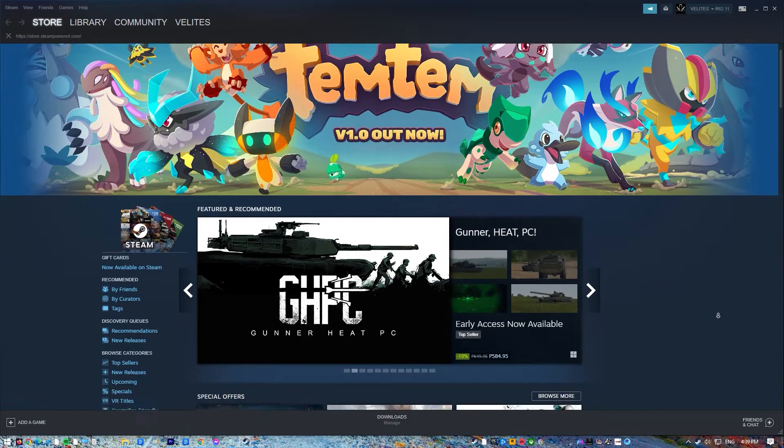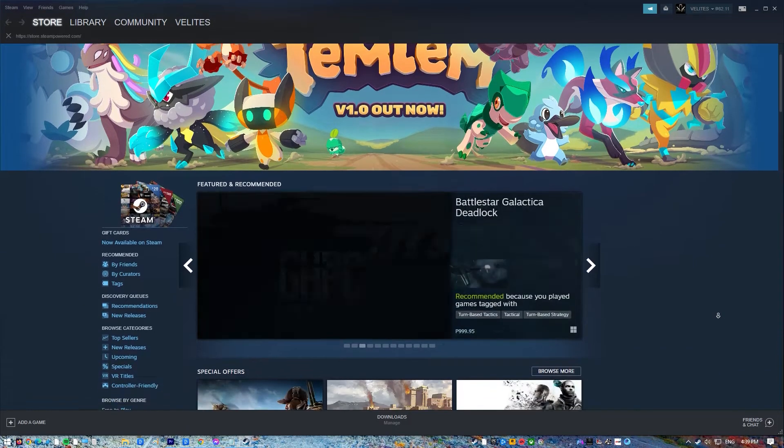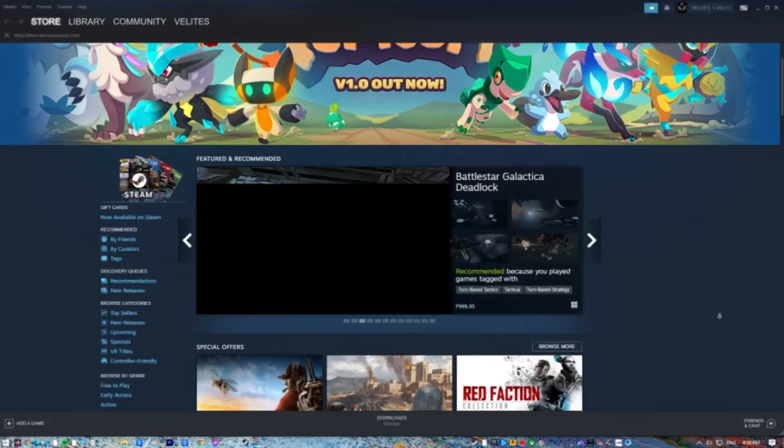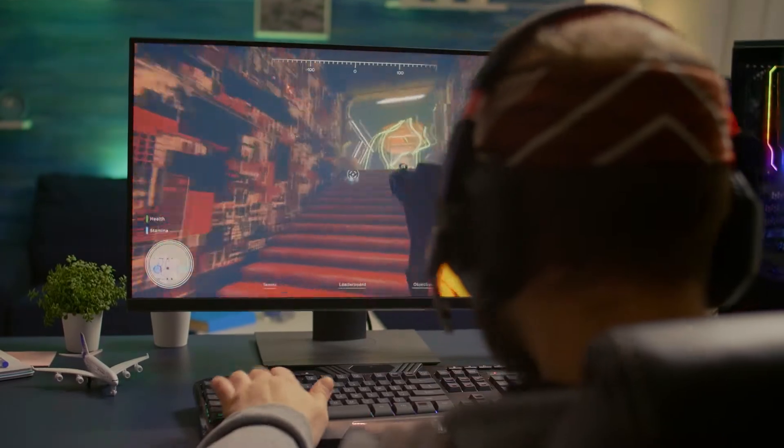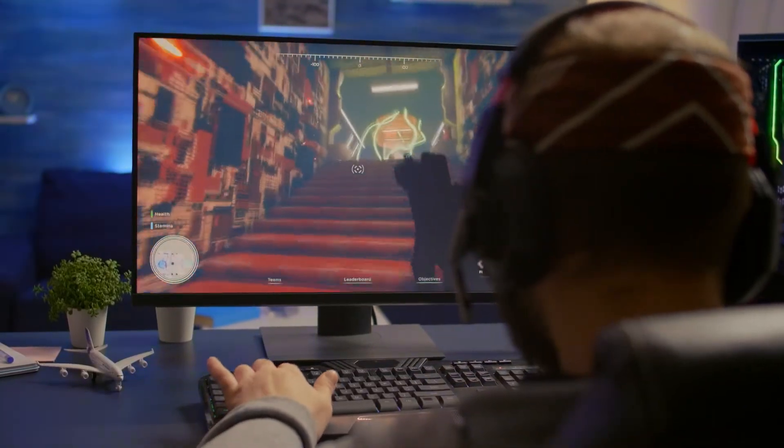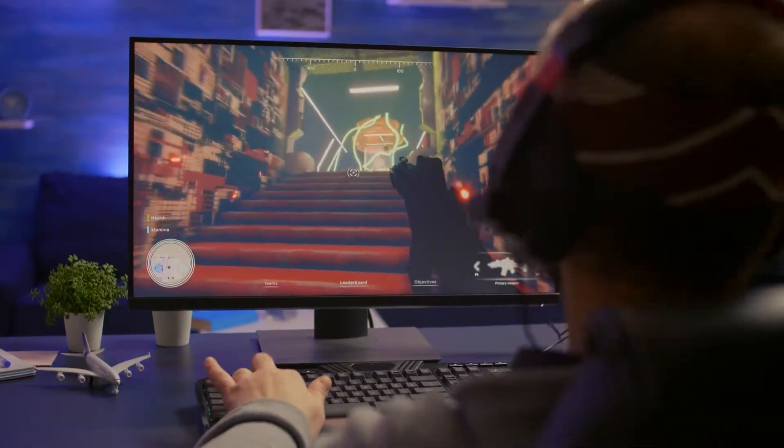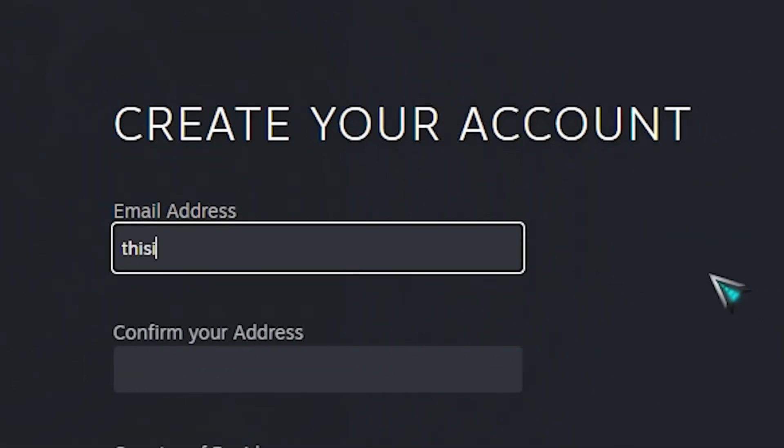Valve's Steam platform is currently the largest repository of games, both online and offline, that anyone can enjoy. If you're going to play a game on Steam, you'll need to create an account first.